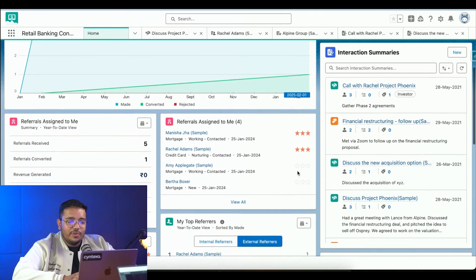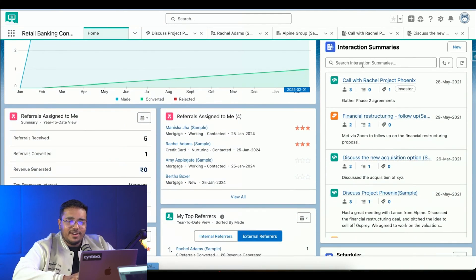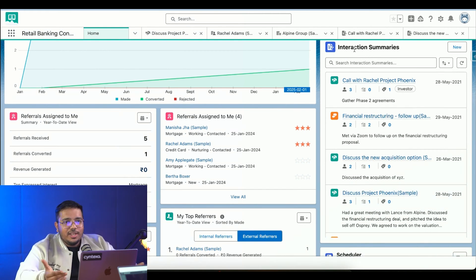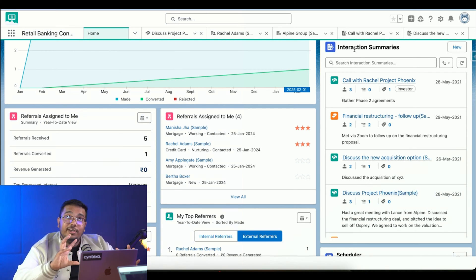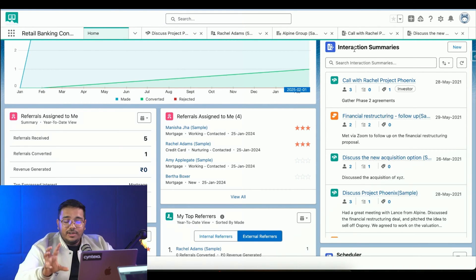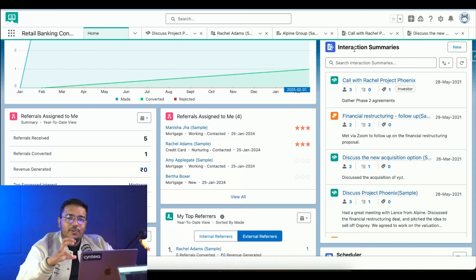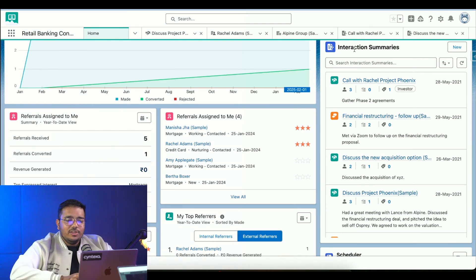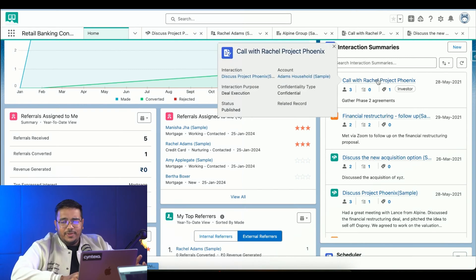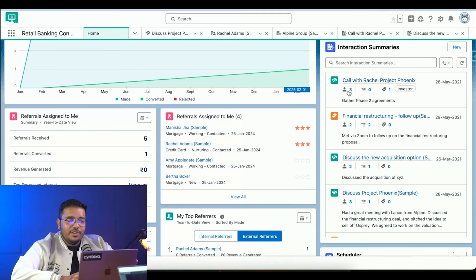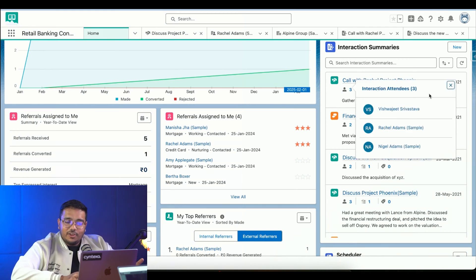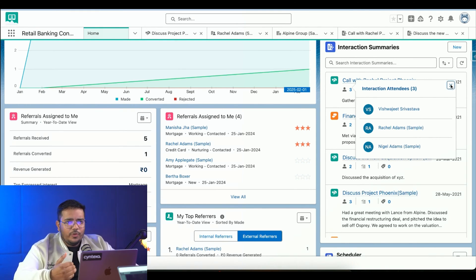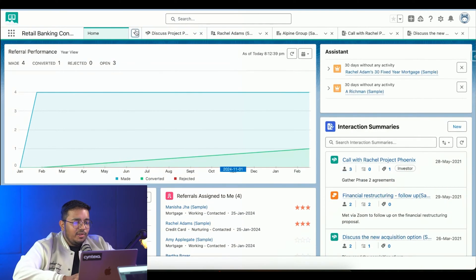We can see interaction summaries. Interaction summaries is an interaction module of Financial Services Cloud - a completely separate part which allows a business to track the interaction that particular business is having with that individual. There's a project we were discussing with Rachel, and three individuals were part of it. If I click on it, we can see all of that. It allows you to keep track of all the interactions you're doing with that particular individual.